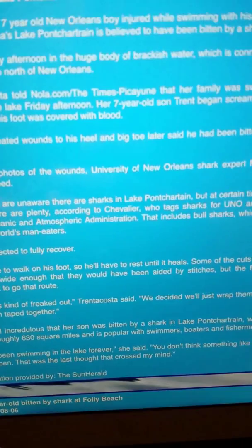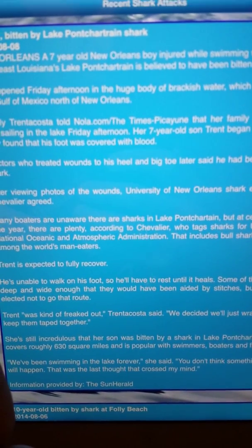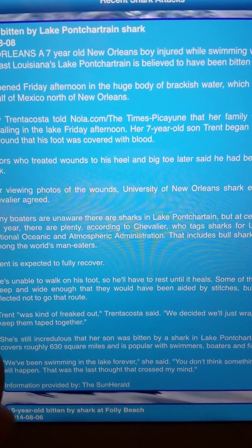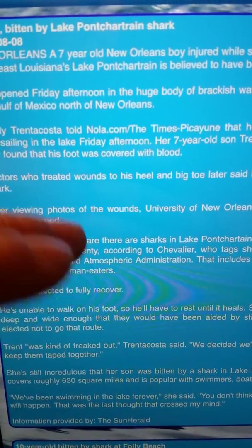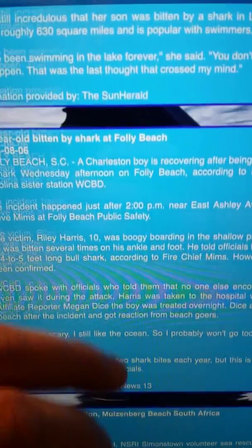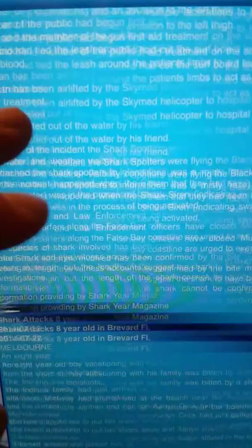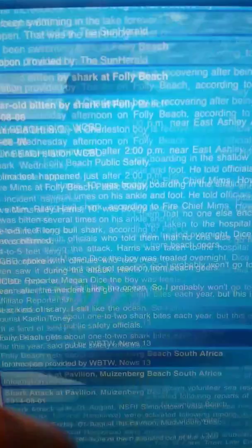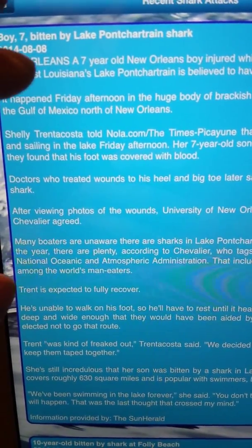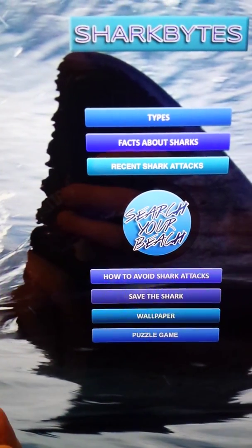A new feature we just added this month is called Recent Shark Attacks. Instead of just putting the data in there, I actually started posting articles. It's a bit blurry for you to read, but there are articles here — I've got one up to date that just happened less than a week ago, on 8-8. You can scroll through and read different articles about attacks. We might be changing the way it's presented here a little bit.